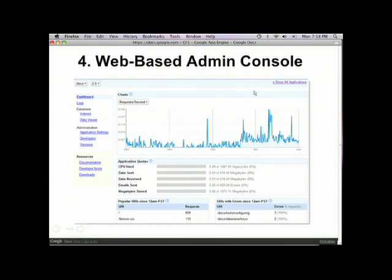Our fourth big component is the admin console. Right here is a screenshot of it. This web-based admin console is a big part of the simpler alternative we're providing — essentially a simpler alternative to the whole LAMP stack. The admin console ties that together and provides you all the tools you're used to using. It allows you to see the status of your application, control who can administer it, add other users as admin so they can upload new versions, and control which version of your app receives most of the traffic.